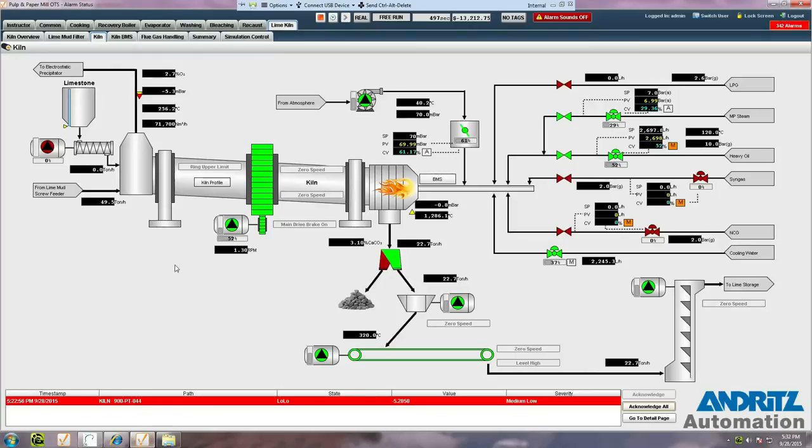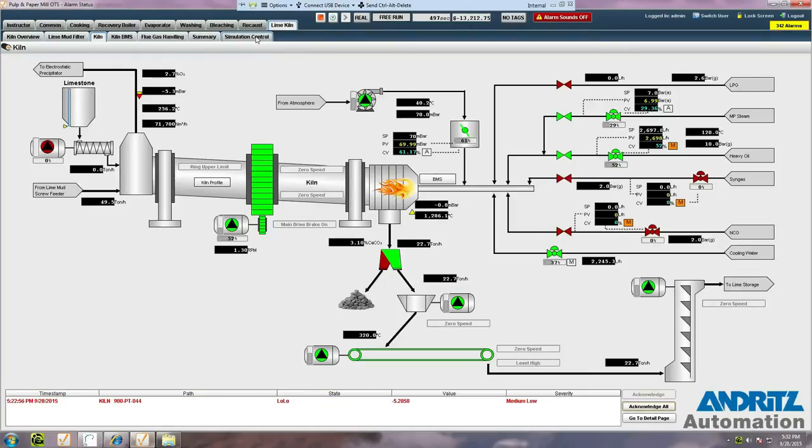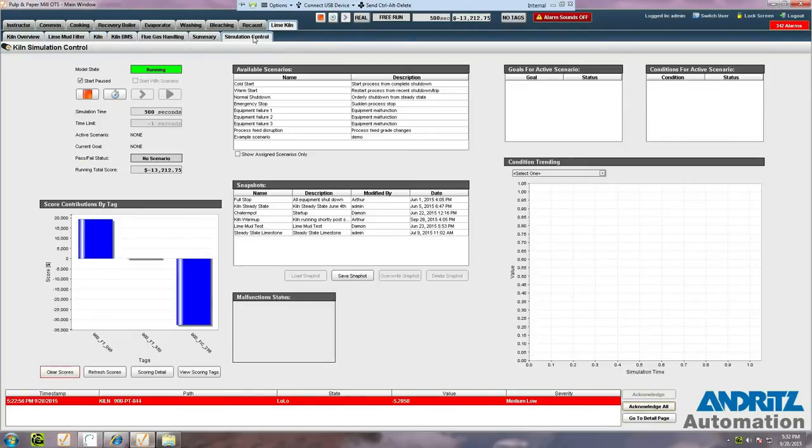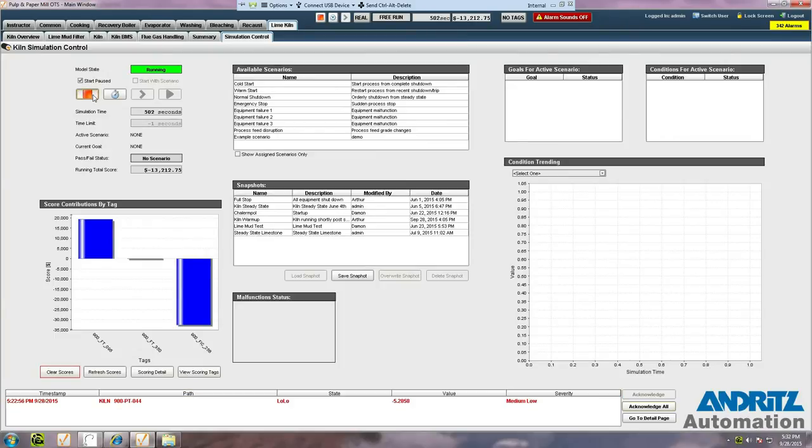Once we're ready to stop the simulation, we just return to the simulation control tab, and press the stop button. This shuts down the model and saves the result.